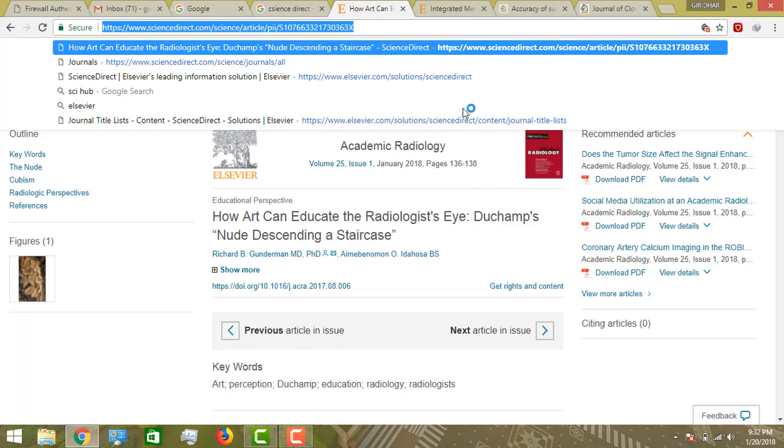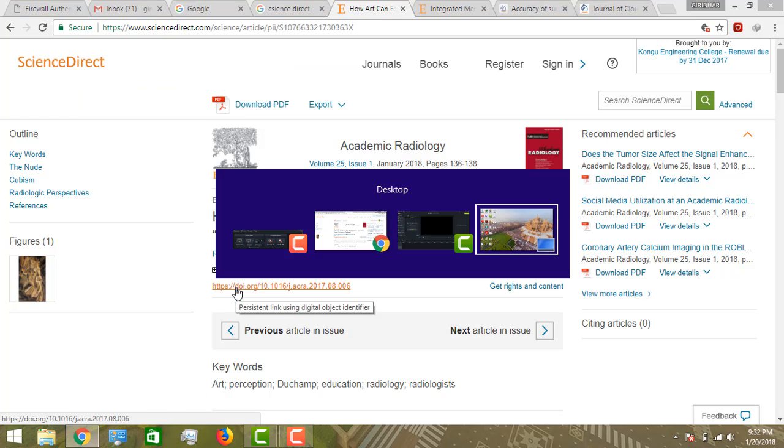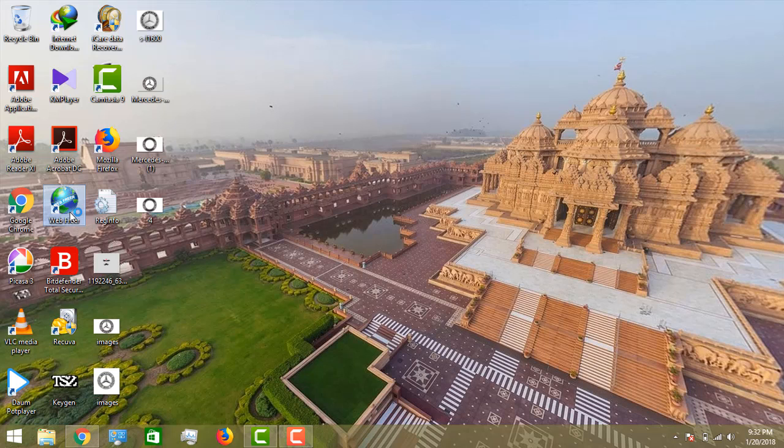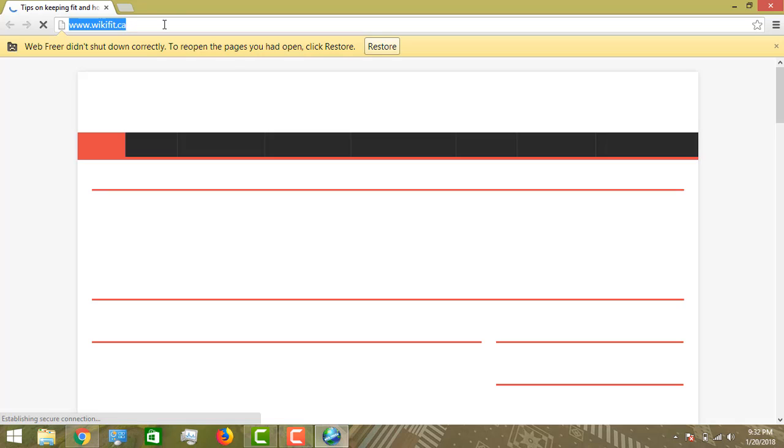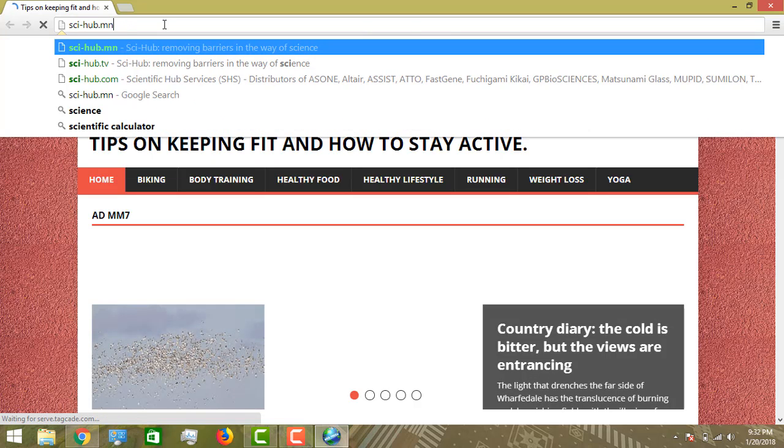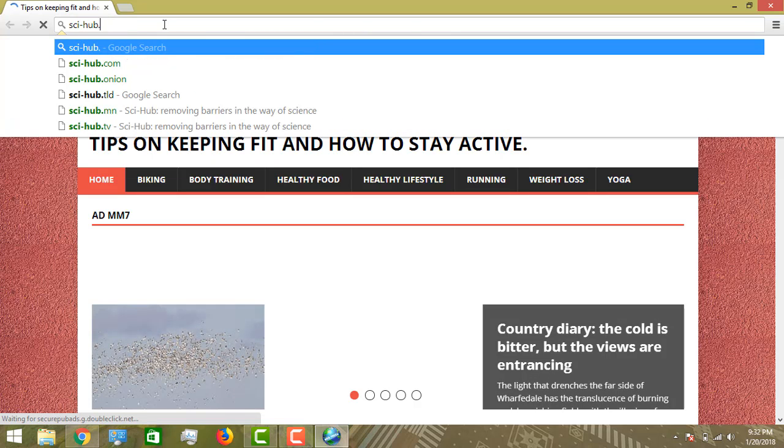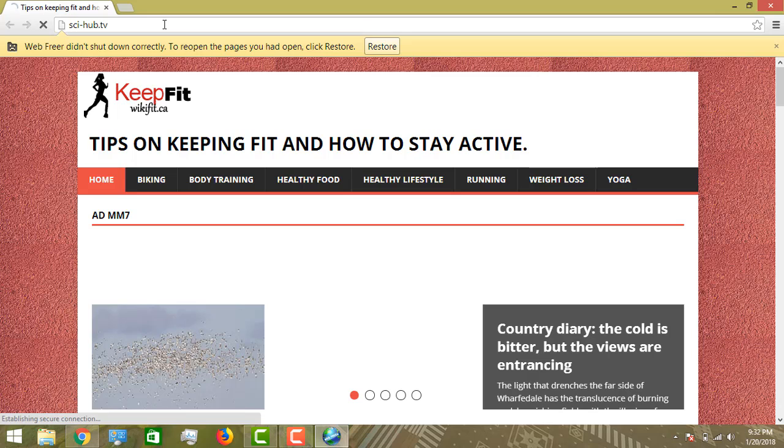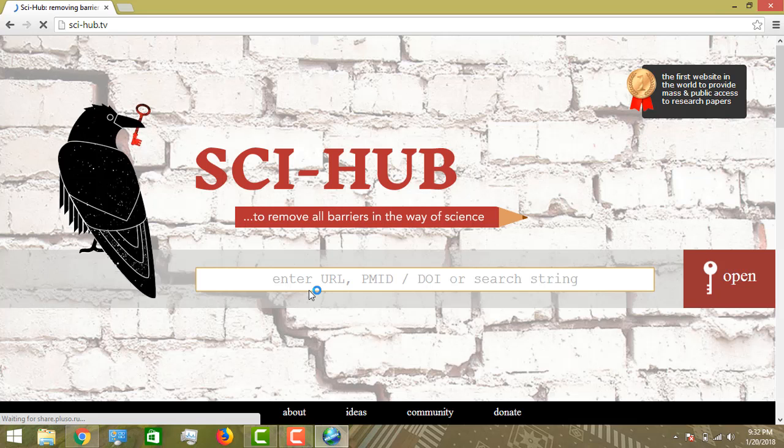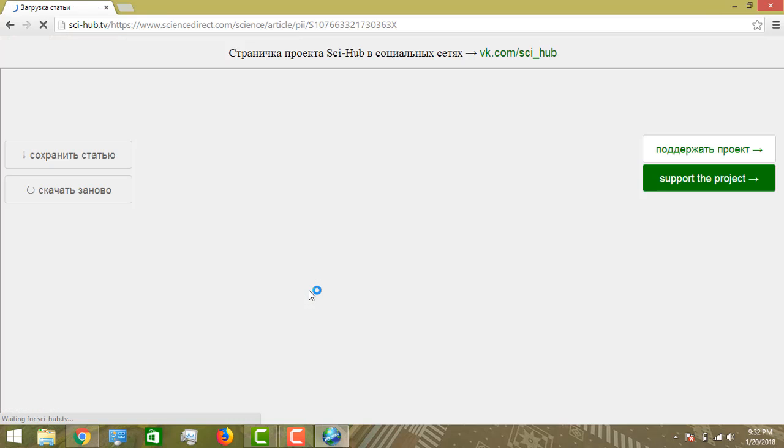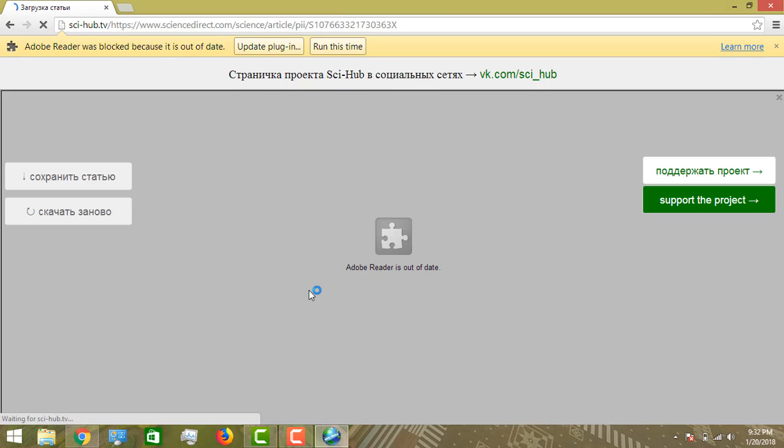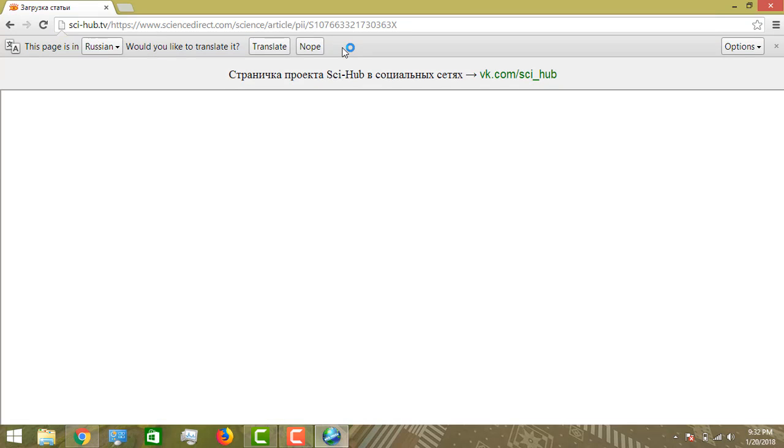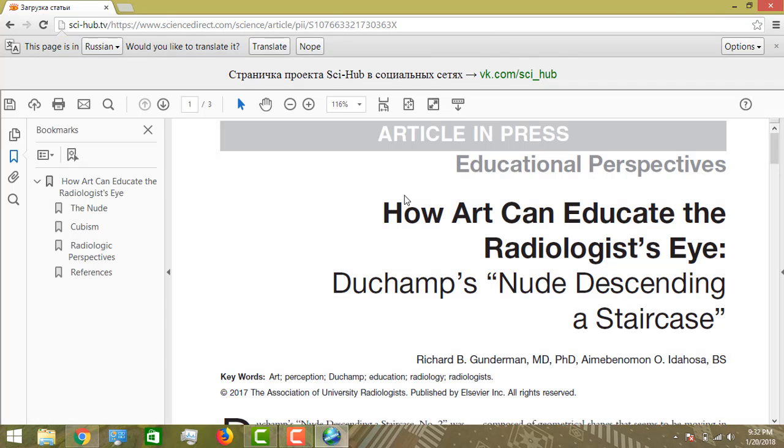Select the paper. If you are at a PDF or content page, copy the URL and paste it in Sci-Hub, then open it.